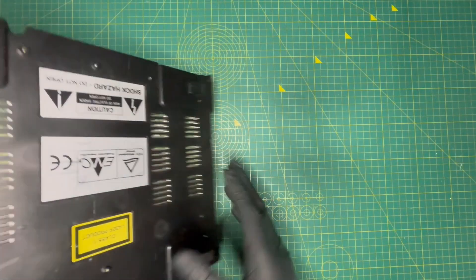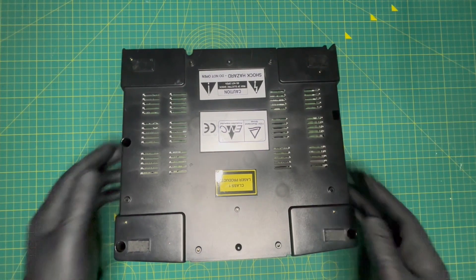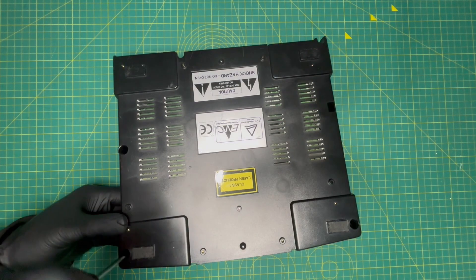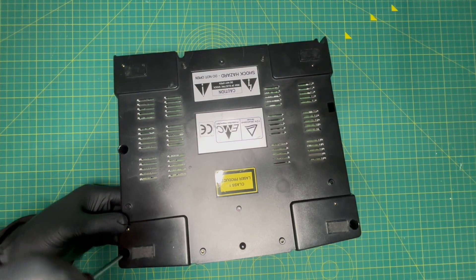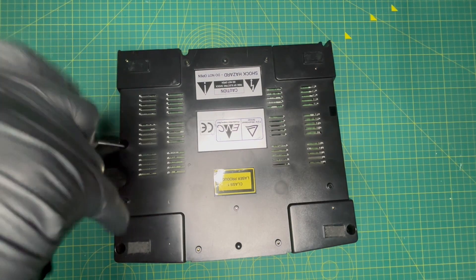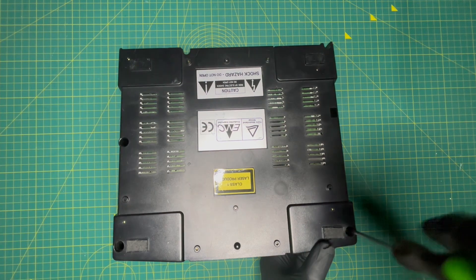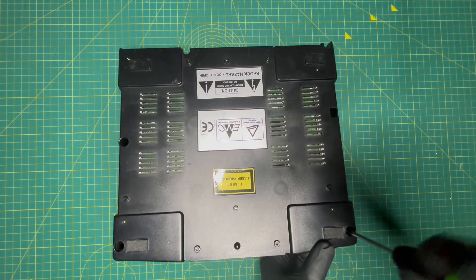The first thing you want to do is undo the five screws that's holding the Sega Saturn together.